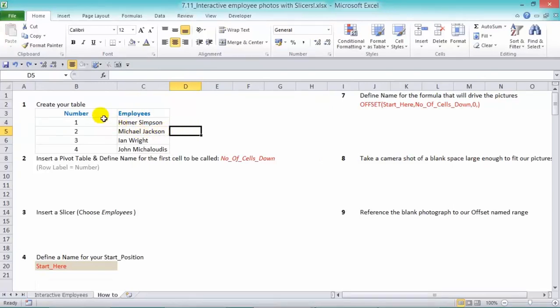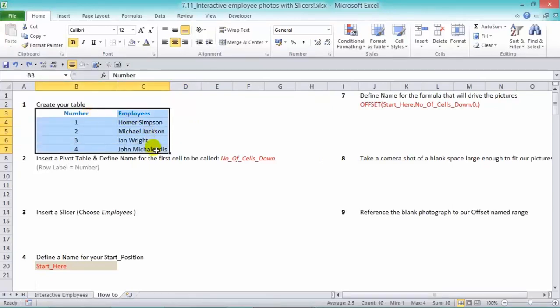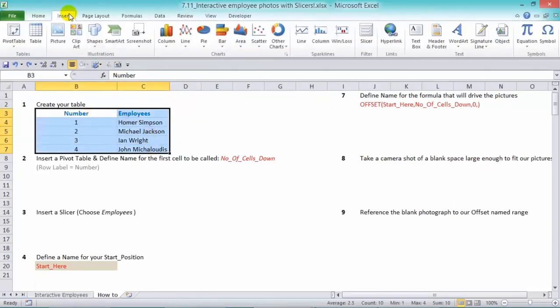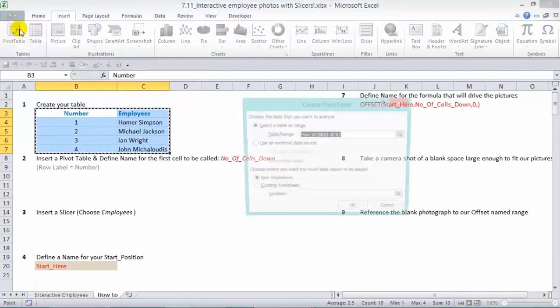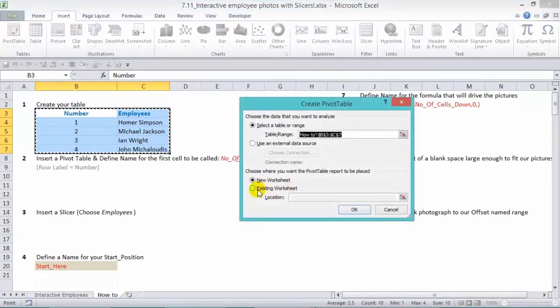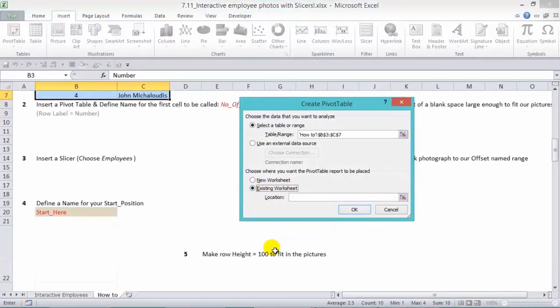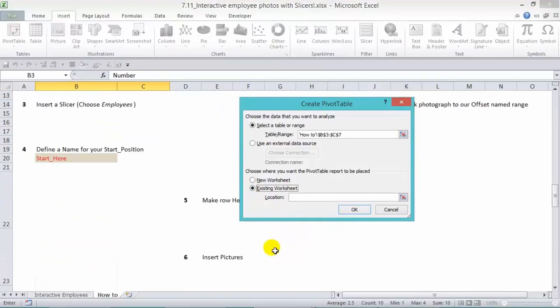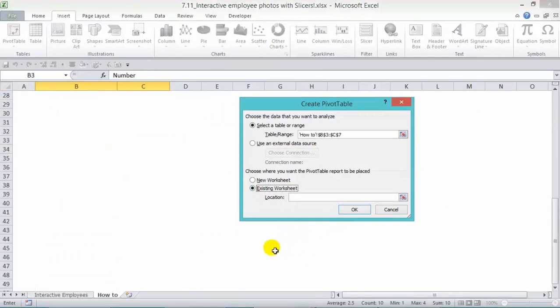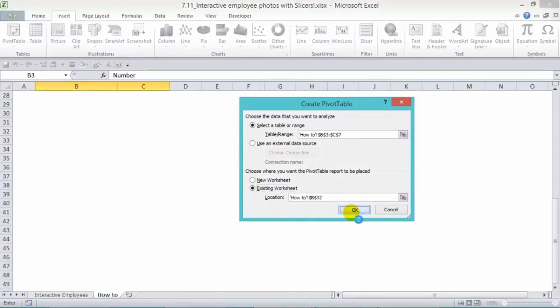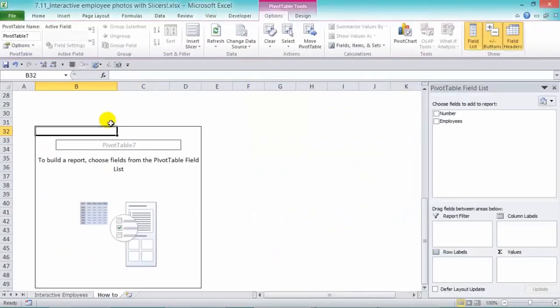So the first thing we need to do is insert a pivot table. So let's grab our data, go to insert and pivot table, and we'll put it into our existing worksheet. Now let's put it all the way down here, because once we insert a pivot table, we get all this area here.